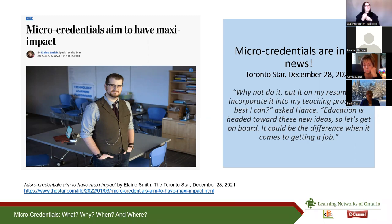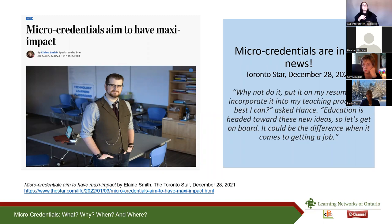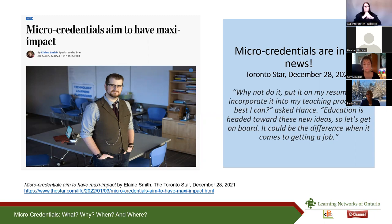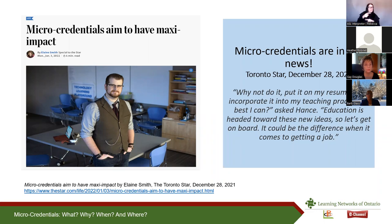By way of a bit of context, these first couple of slides are just meant to place micro-credentials in our minds in the way the public might be seeing them. We as educators may be seeing them in a different way, but these are a couple of nice examples of how the public might be seeing them.